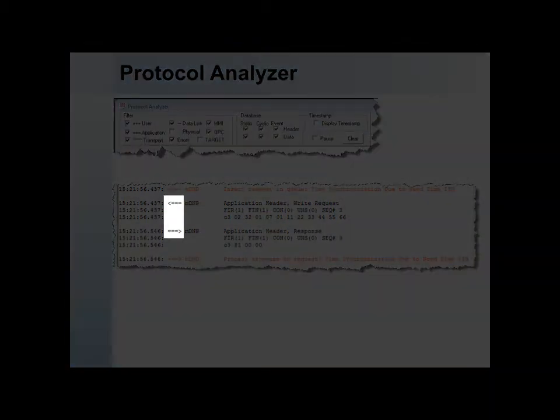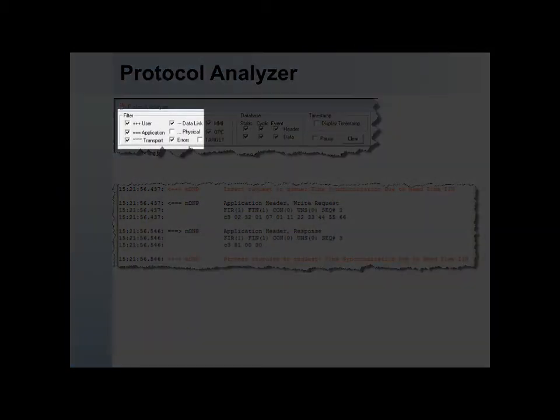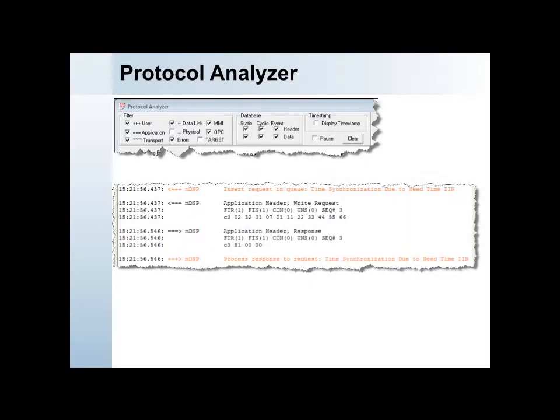The characters indicate the protocol layer being decoded. The key for these characters is in the filter section above the protocol analyzer window.